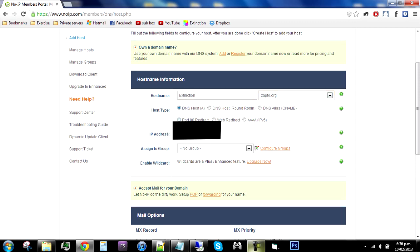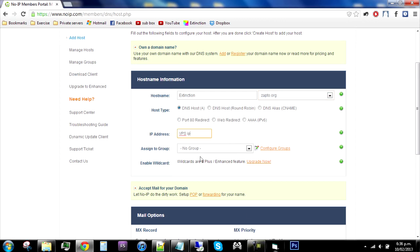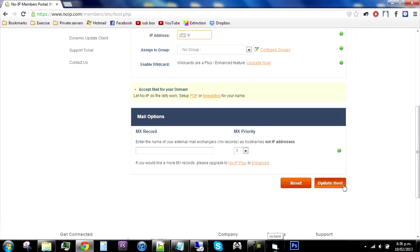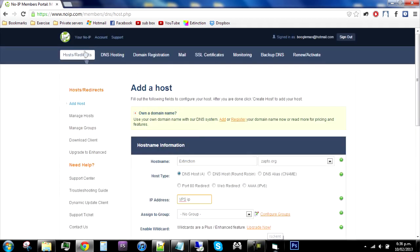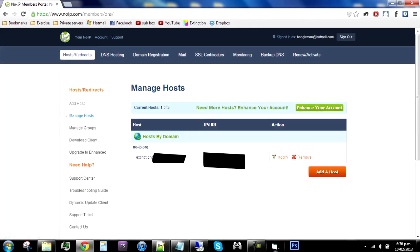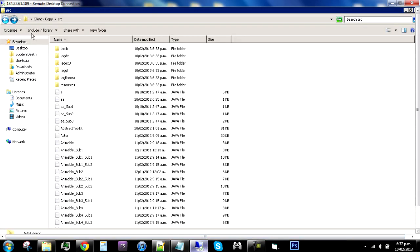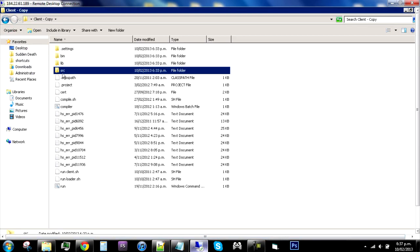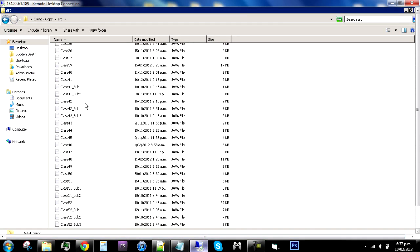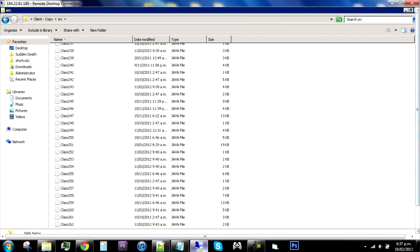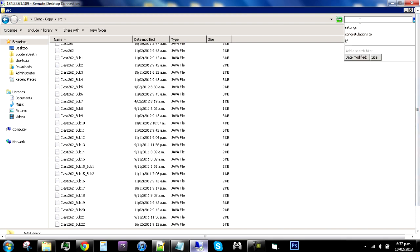Make sure you're doing this on your VPS, or input your VPS IP. You don't need to assign a group — just click Update Host. After you've done that, you'll see it on Manage Hosts. Grab the No-IP address, then go on to your VPS where your client is, go into your client folders and the source, and scroll down or search until you find the Settings file.